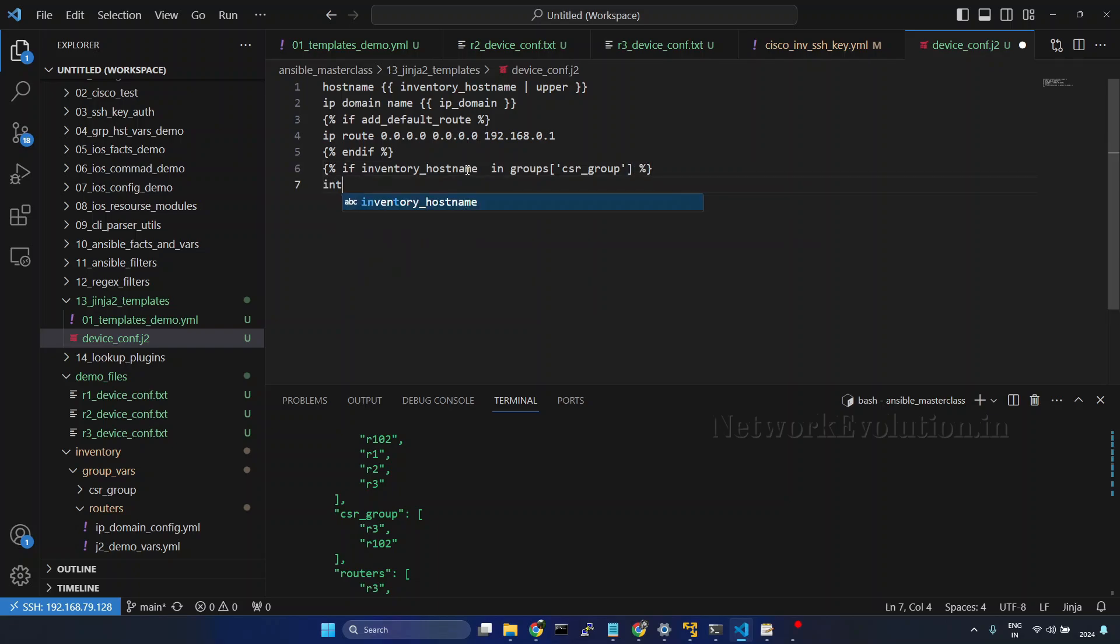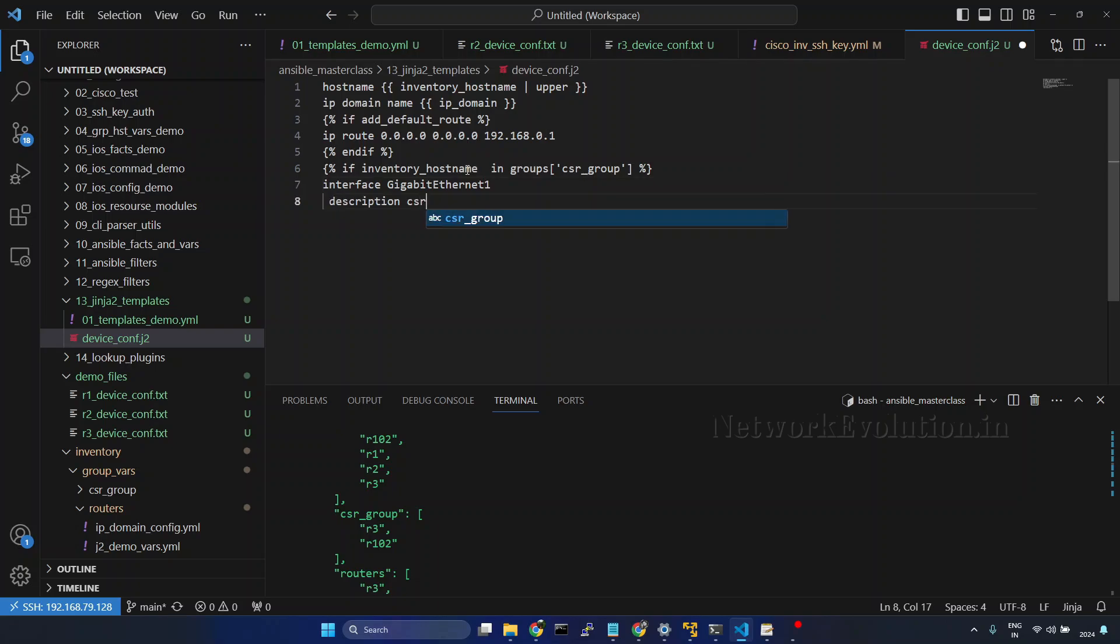Then we will give interface Gigabit Ethernet 1. And we will add the description CSR management interface.